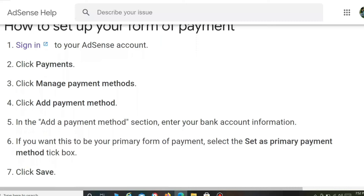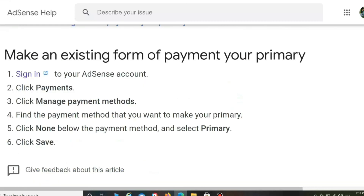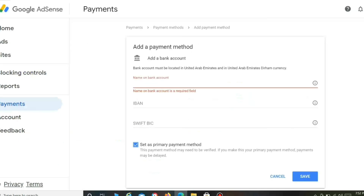Sign in to your AdSense account. After signing in, you can fill up this form, provide your bank details, and save it. After that, bank account verification will be followed.